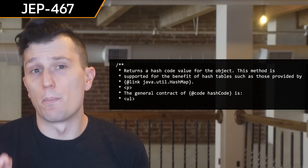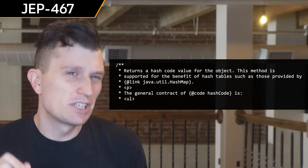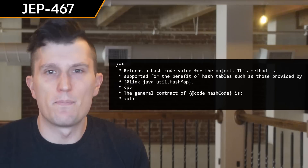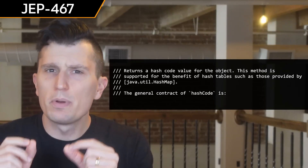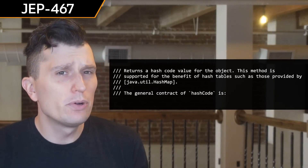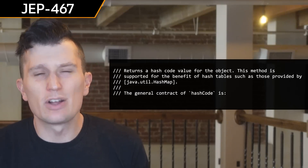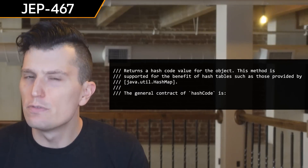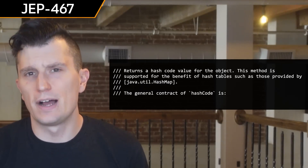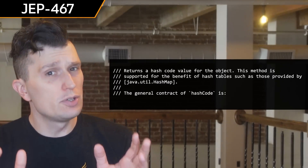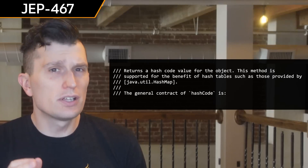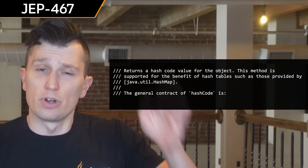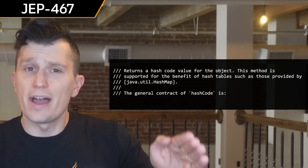Javadoc now supports Markdown, specifically the CommonMark notation. This should help improve the readability of Javadoc when viewed from a source code file. To use the Markdown notation, start the line with a triple backslash.